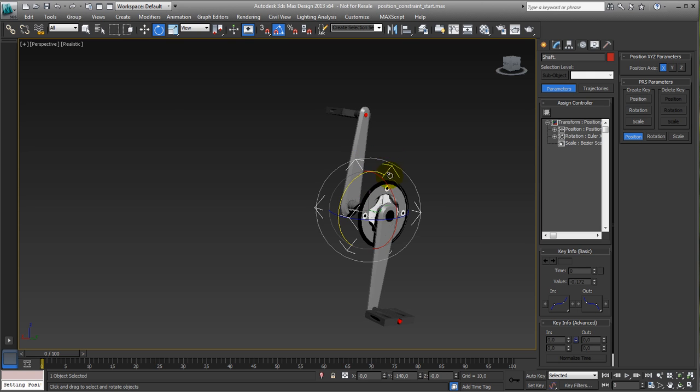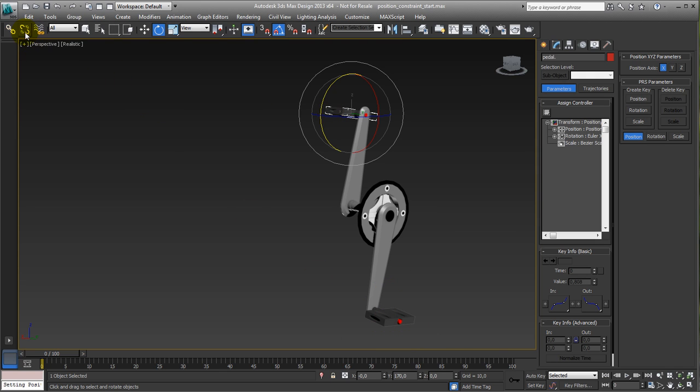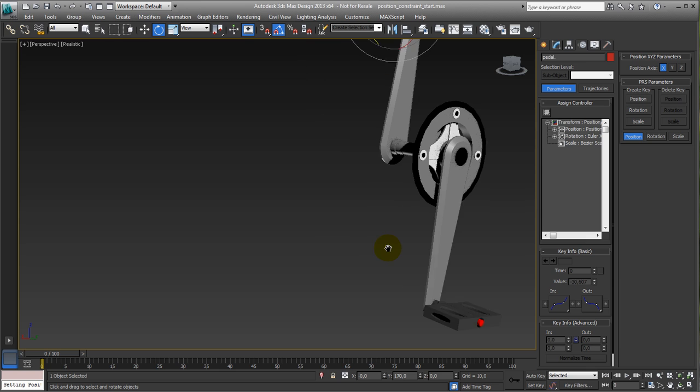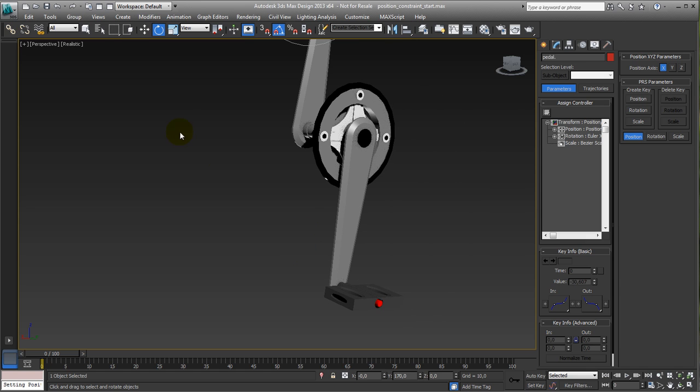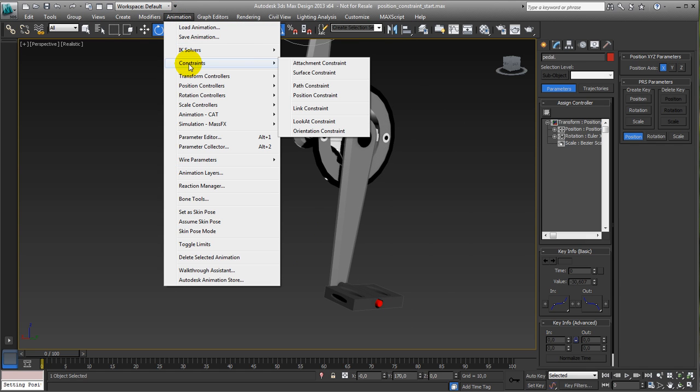So, what we need to do, is we need a position constraint for these. First of all, we need to unlink them, because we're not going to use the linking for that, but we're going to use the animation constraint position constraint.